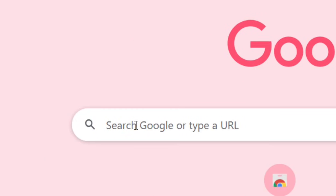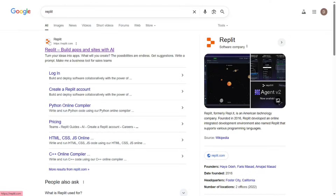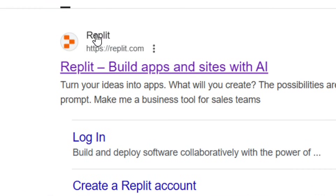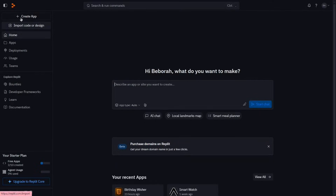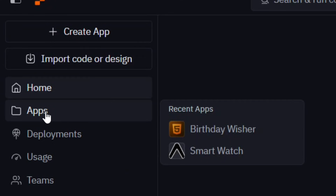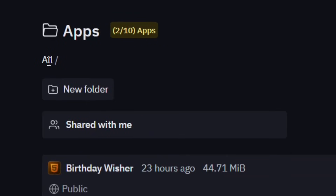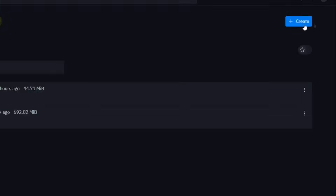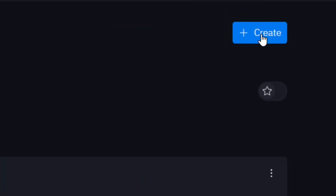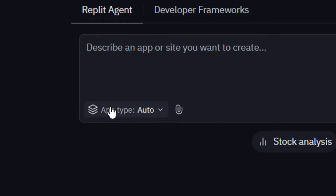Simply go to Google and search for Replit — it is totally free. Hit Enter and select the official site of Replit by clicking on it. Over here you have the option to create an app, but go to where we have Apps and click on it. It will bring you to the apps folder. Come to Create and click on it. When you click on Create, you have the option to use the Replit Agent, which is what you are going to use.